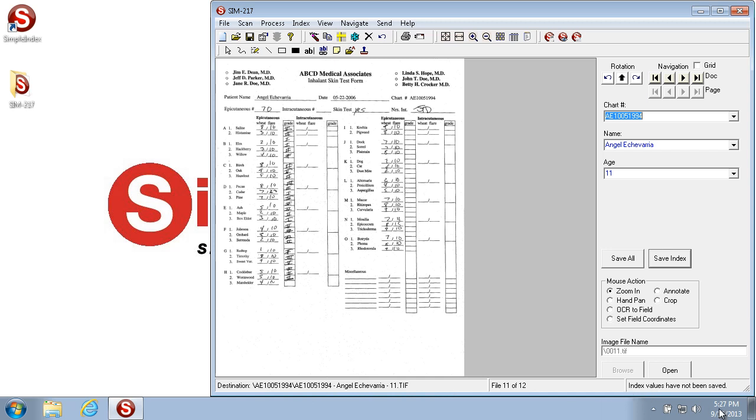Now you'll also notice at the bottom right you have a path to the image. This is the current image that's currently being displayed. Now when you're in the middle of a processing job, it has an auto number and it saves to a temp folder.